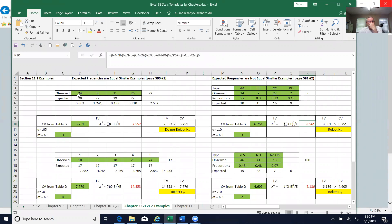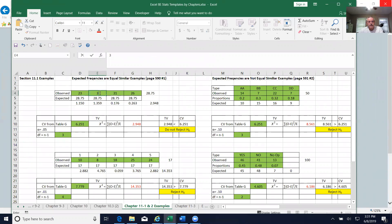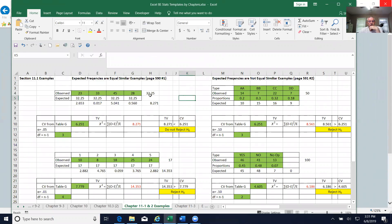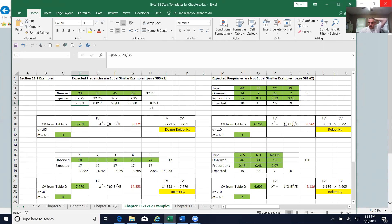Let me show you what I mean using these numbers. Let's say the observed frequencies are 23, 33, 42, and 28. As we can see, it automatically calculated the expected frequency for me — it's the sum of all the frequencies divided by four. These are individual calculations for each column, and this is the summation column.